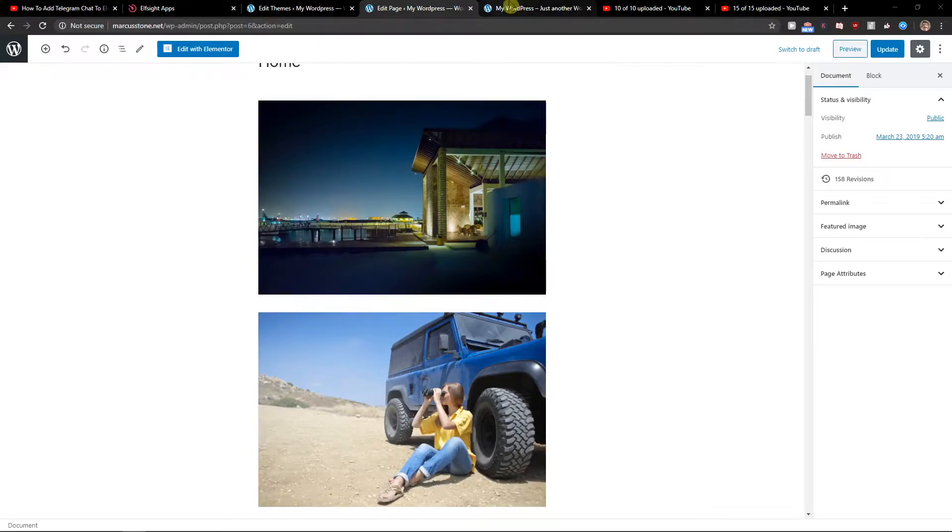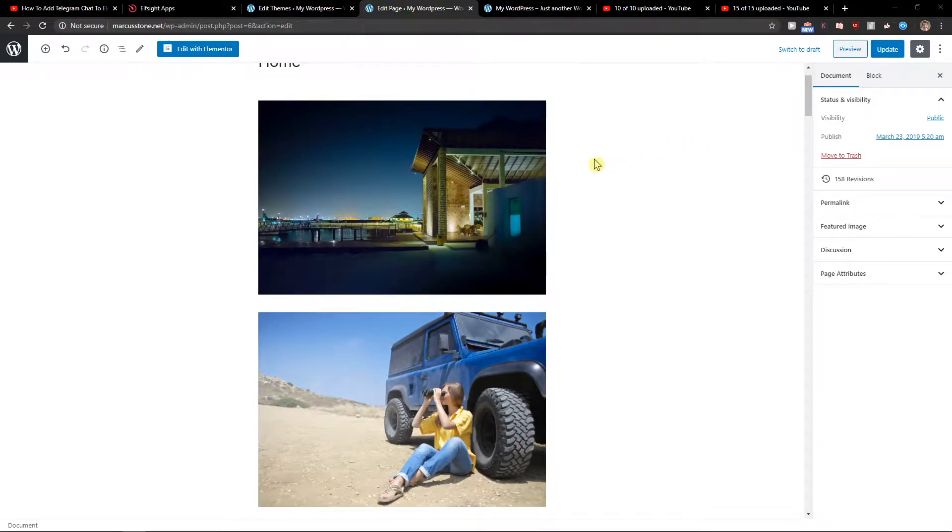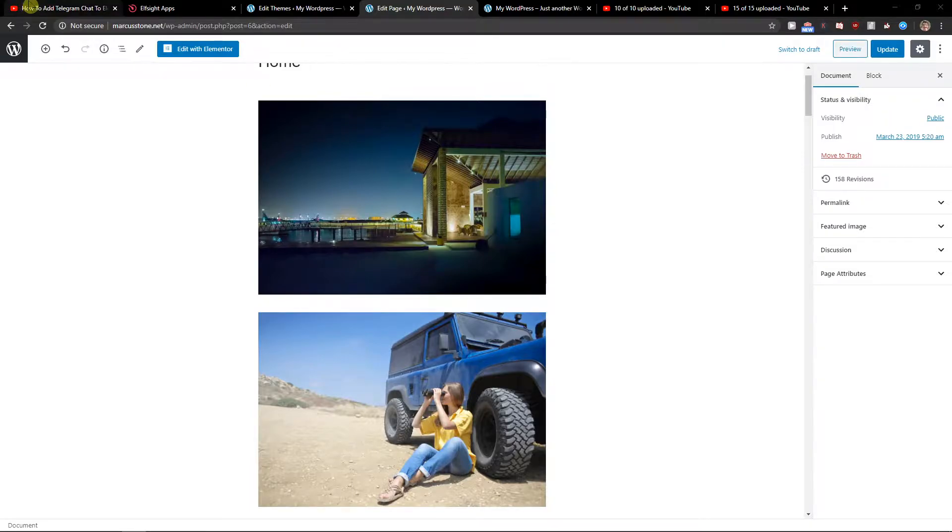Hey everybody, my name is Marcus Stone and in this video I will show you how you can easily add a PDF file to your website. So let's start.